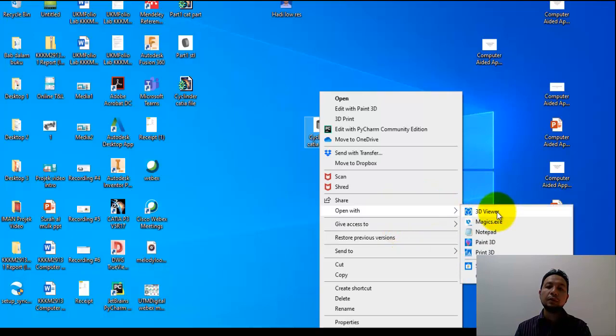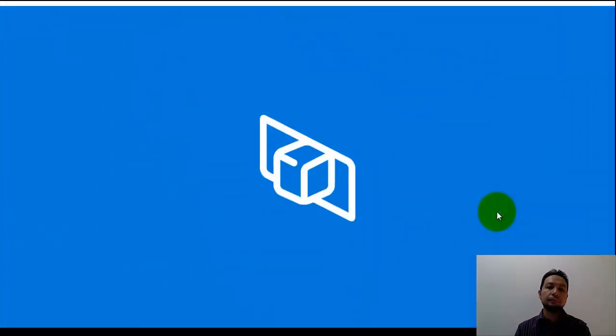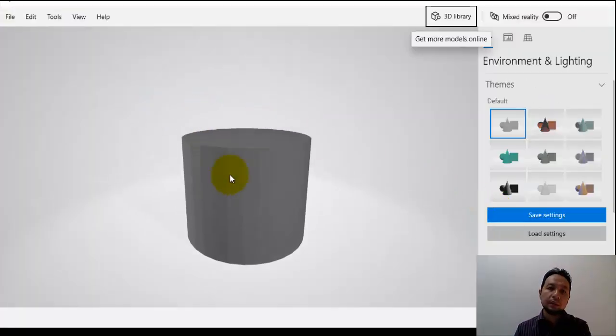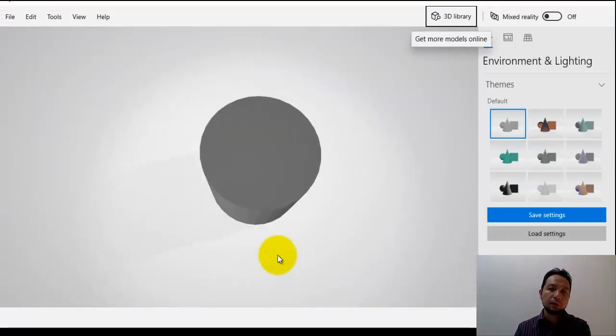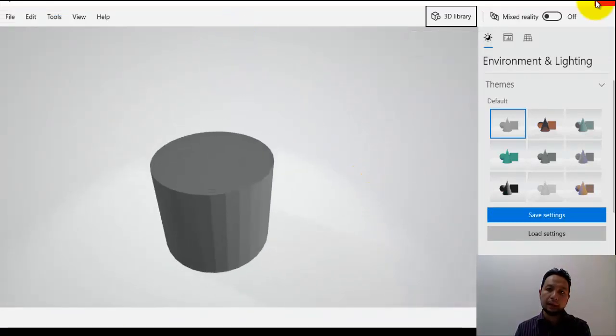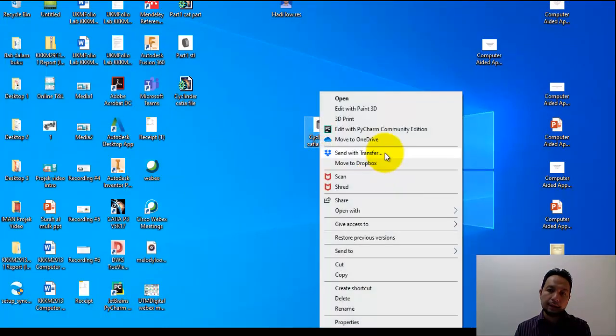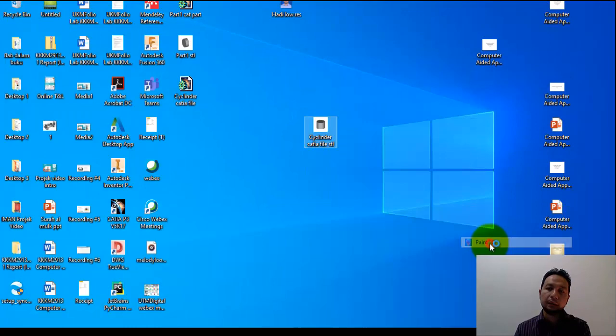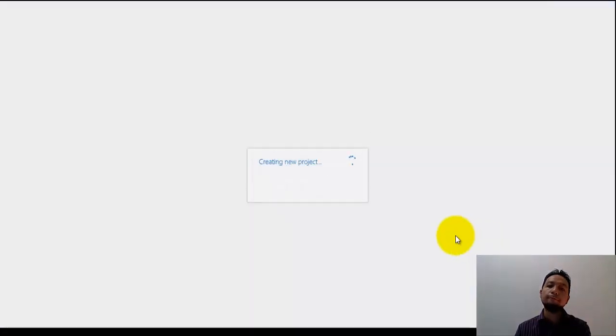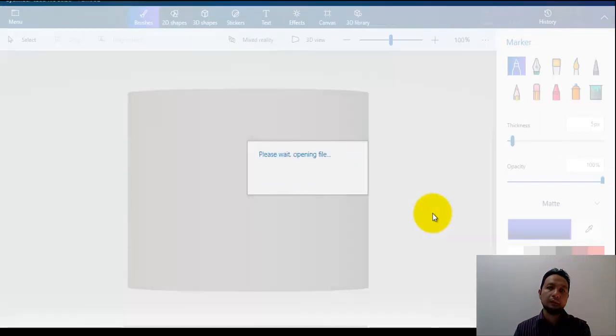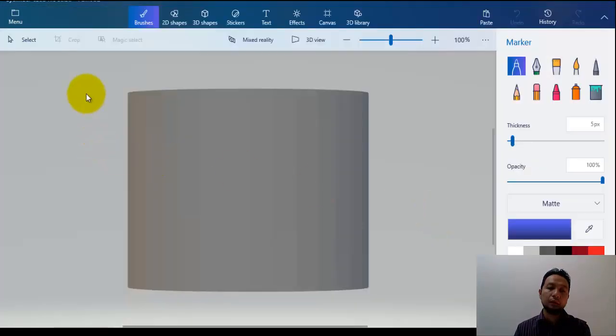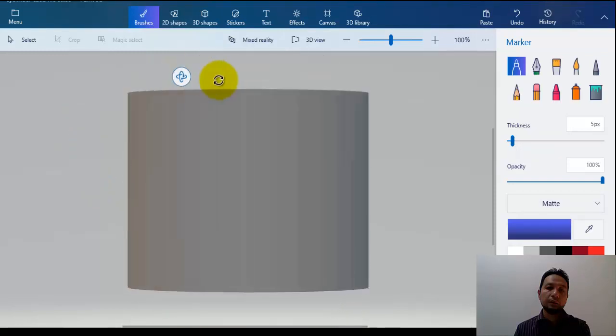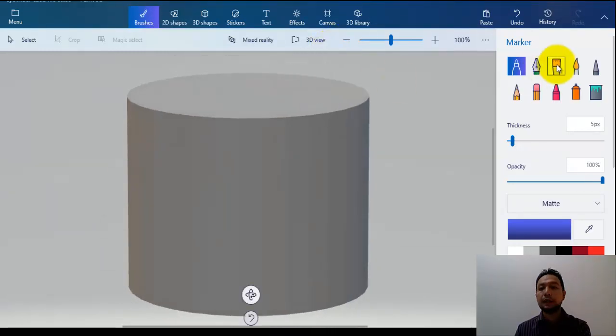Let me see what other software can open it. For example, if I choose 3D Viewer, it can also open the STL file. Another example, I choose Paint 3D. We can see that Paint can also open the 3D file, the file format that I saved just now.